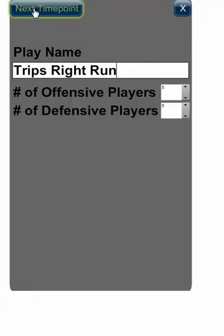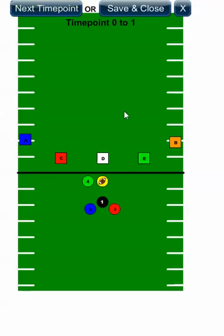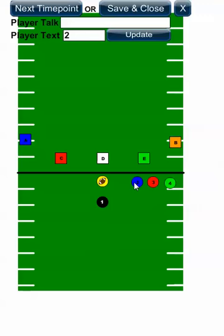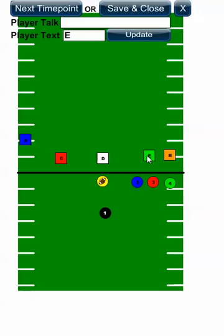Then you push the next time point button. You'll arrange the players in the order that you want them to be in. I'm going to do trips right and then run. So I've arranged my offensive players, and I'm going to arrange my defensive players in a similar way.